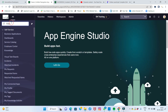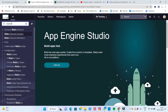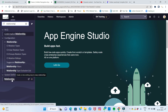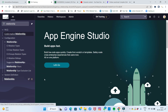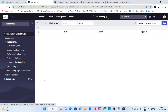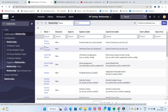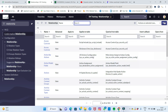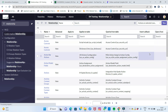In the search bar, type 'relationship'. Under System Definition, you'll see Relationships — click on that. Now I want to create a new relationship, so I'll click New.